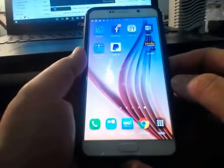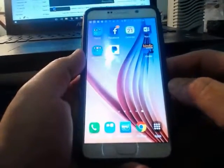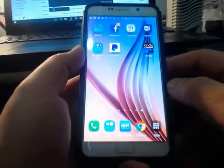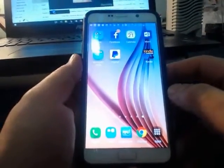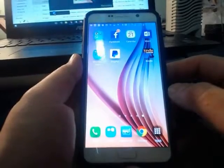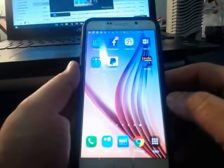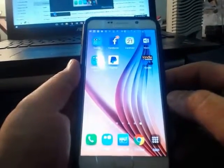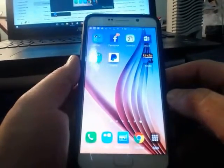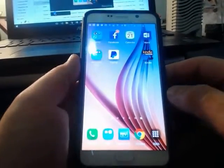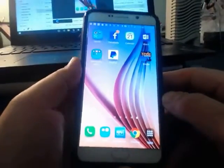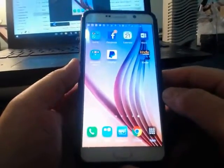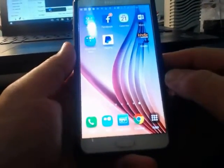In this video, I want to show you how to change the background or the wallpaper on your Android phone. Here I'm using a Samsung Galaxy Note 5, but this technique should work on most Android phones.